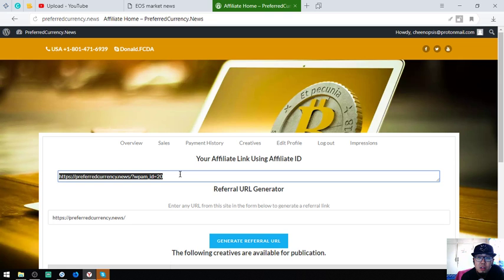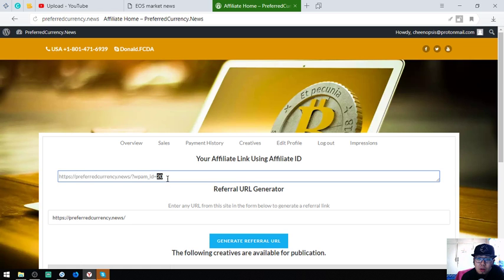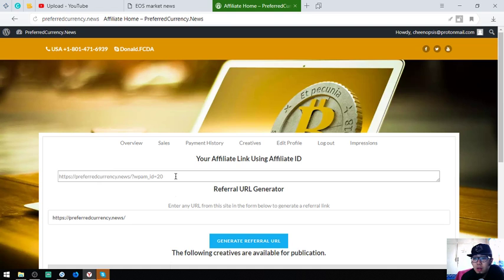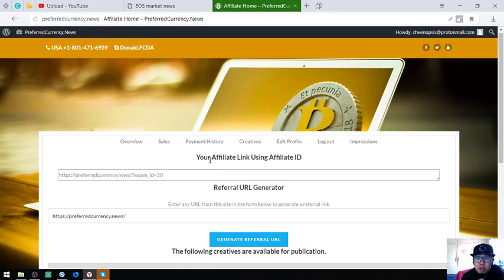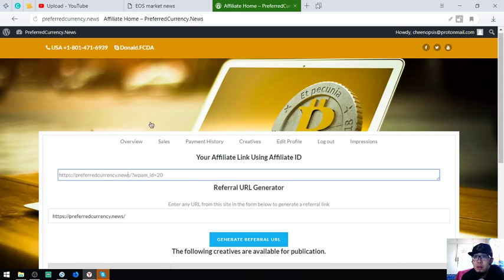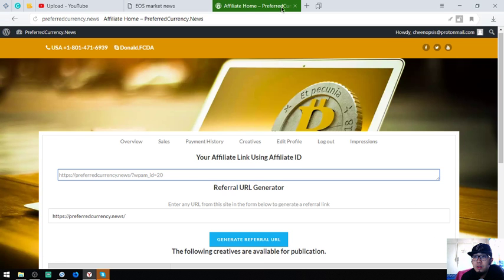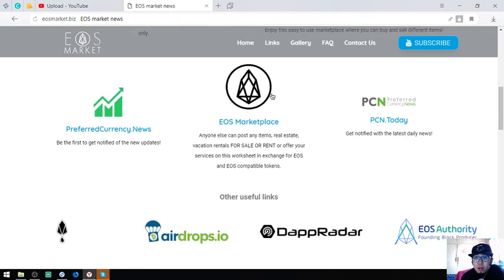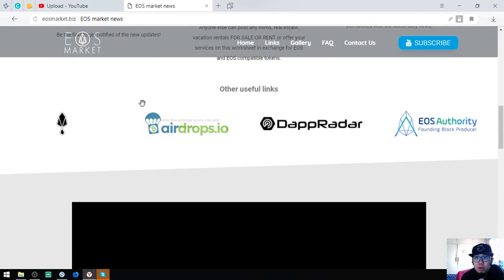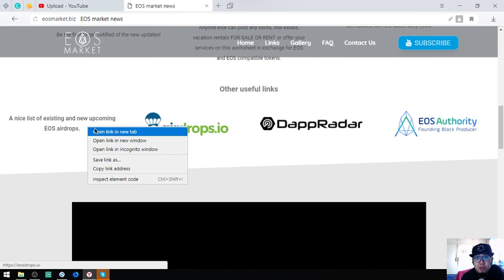This is the affiliate link that you're going to post, but be careful in posting that. You have to message the owner of the channel first or the owner of the blog because some websites are very strict in regards to cryptocurrency. That is PerCurrency.news, the newsletter and the affiliate program.